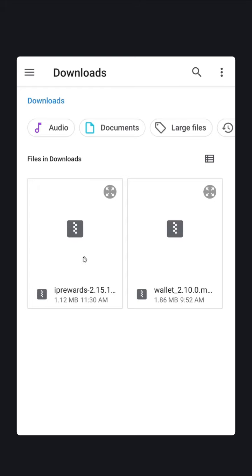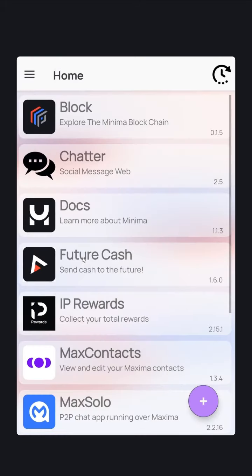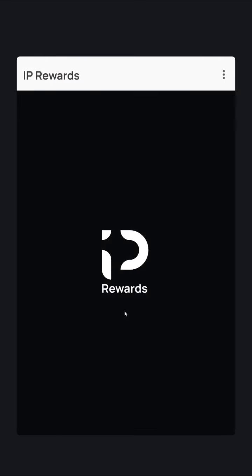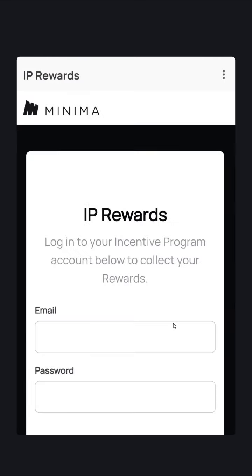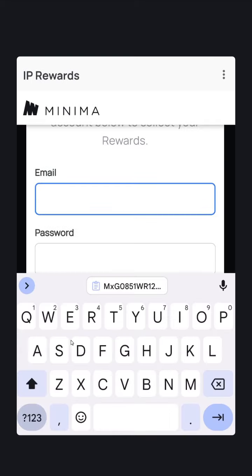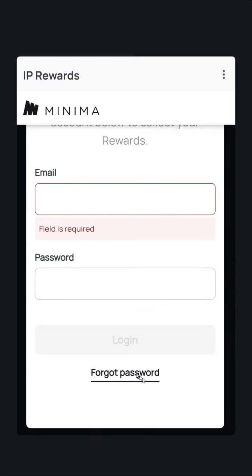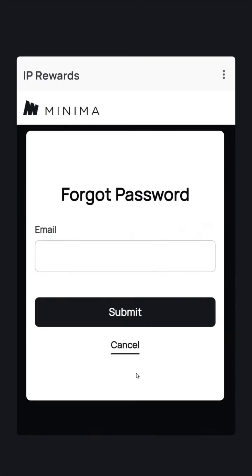Click IP Rewards and it will be installed. Once it's installed, simply open it and log in with your credentials. If you've forgotten your password, you can reset it with the reset button.